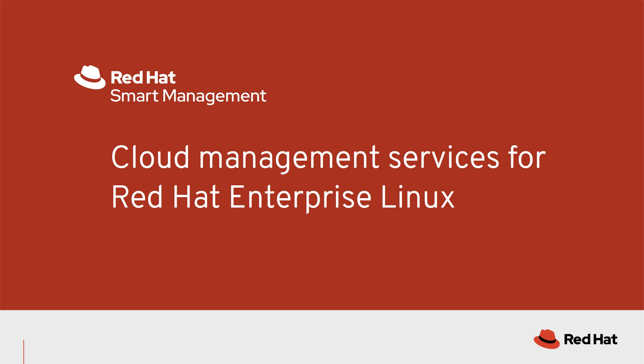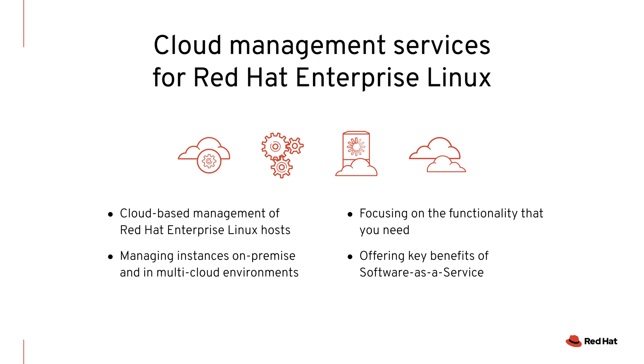The new cloud management services that are included with Smart Management provide the ability to manage Red Hat Enterprise Linux hosts wherever they reside: on-premise, virtualized, or using any supported cloud provider.